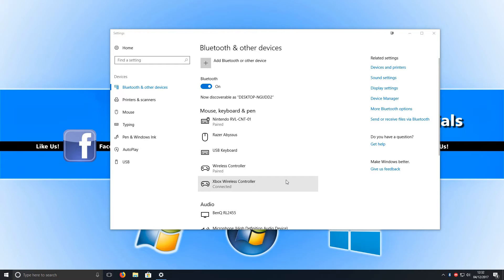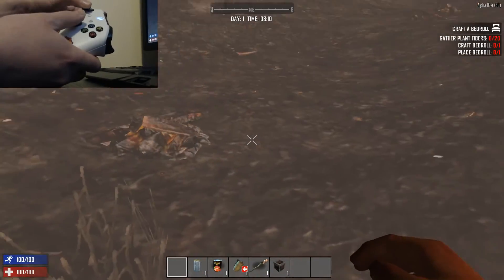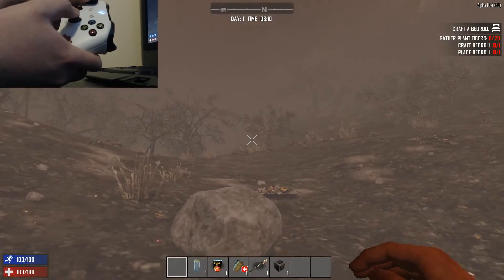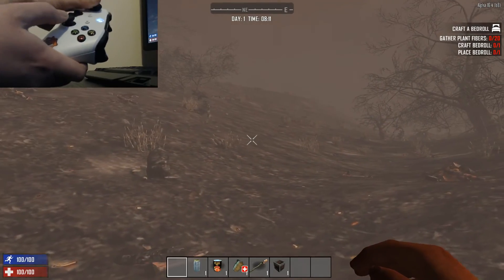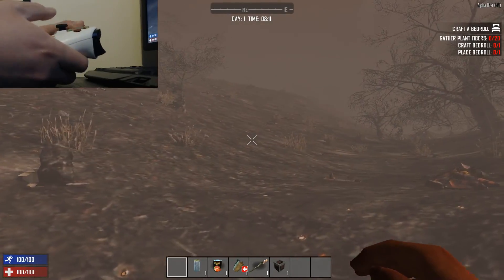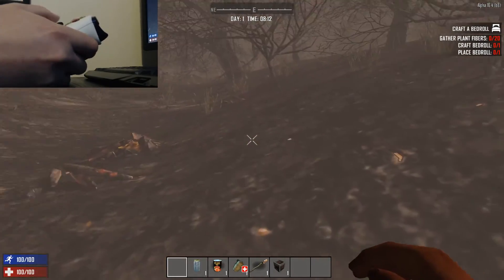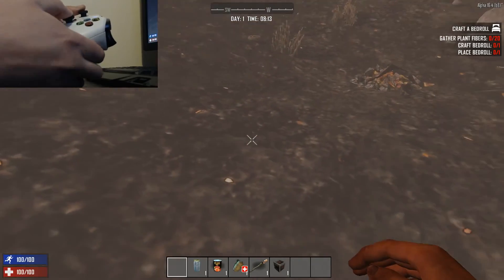I'm now going to go ahead and boot up a game just to show you that it works and I'm not actually plugged in. And straight away, as you can see, I am using my Xbox One wireless controller on 7 Days to Die, and it's as easy as that.